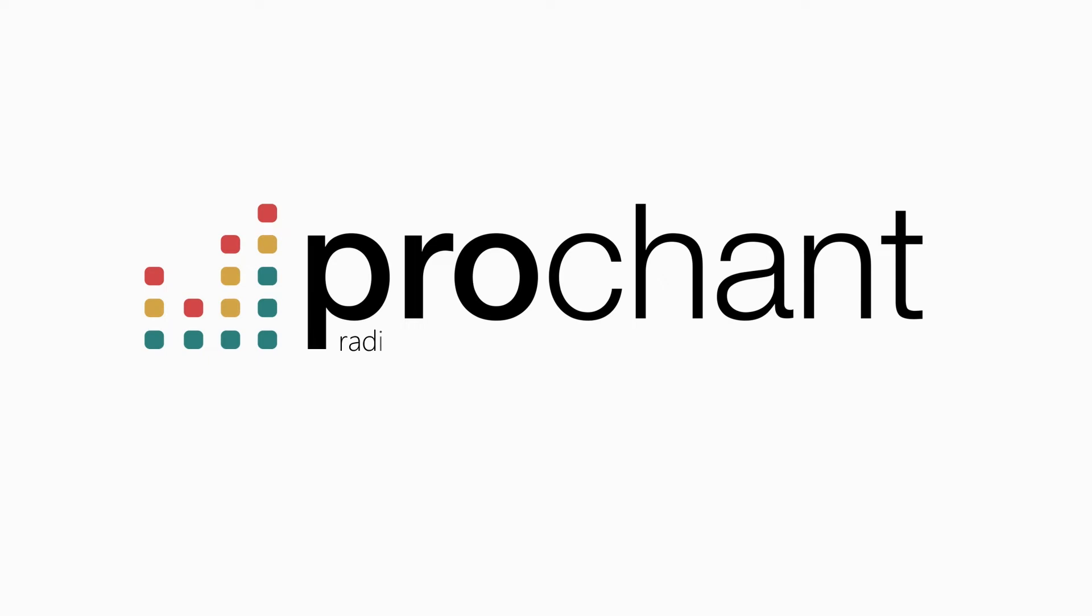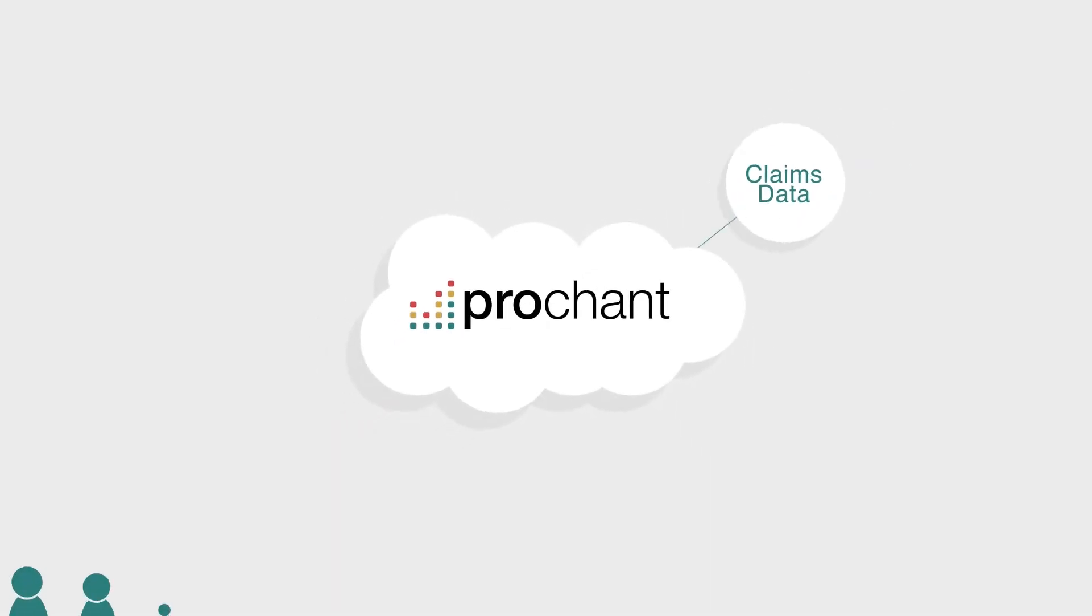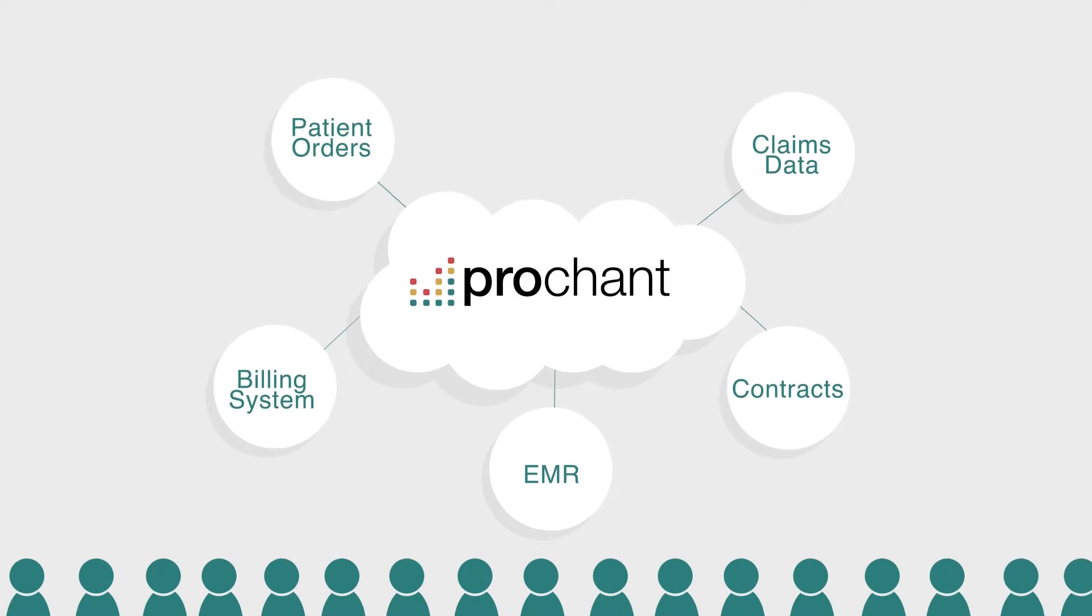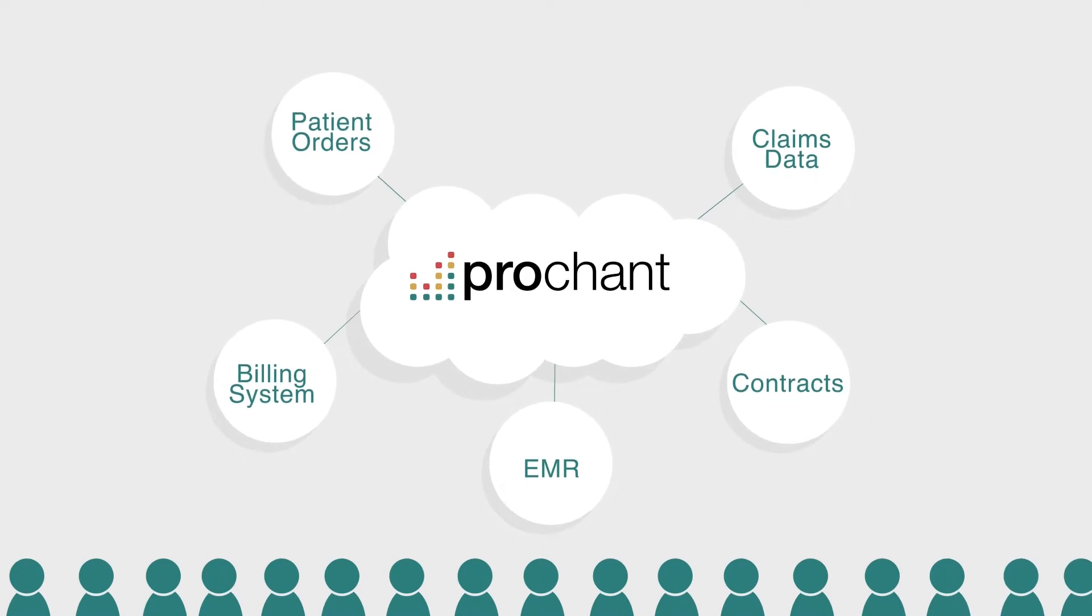ProChant Analytics is a radically new way of running your revenue cycle. It's a web-based revenue cycle monitoring tool built from the ground up, specifically for the healthcare revenue cycle.